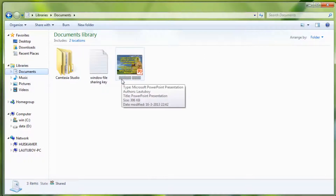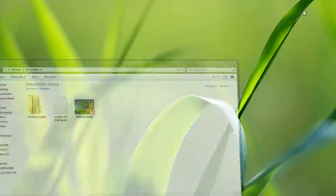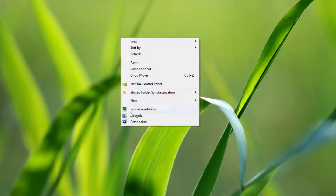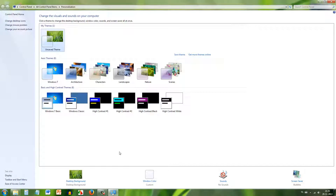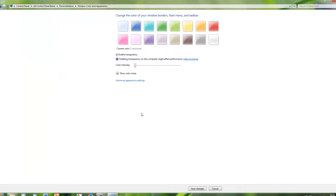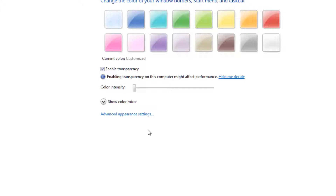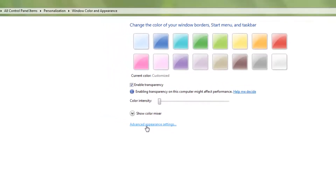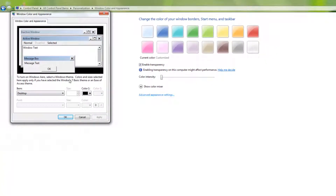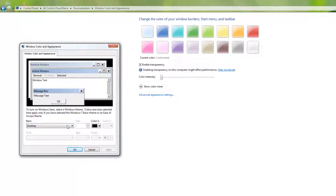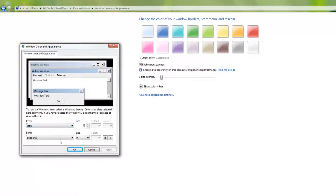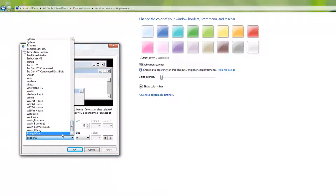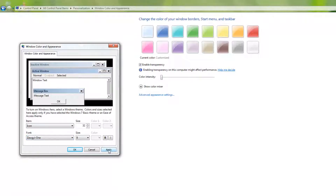For the desktop font, right-click on the desktop and choose Personalize. Go to the advanced appearance settings. In the Item box, find the theme settings and select the Zogi font, then click Apply.